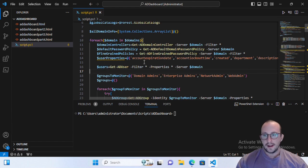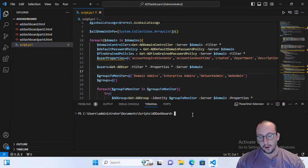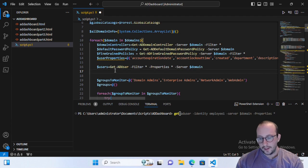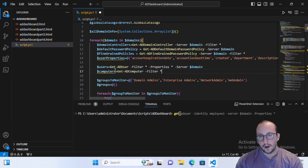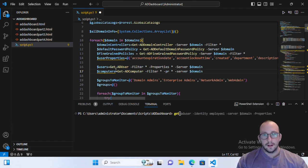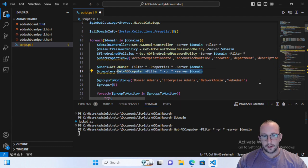Just like the users, the computers also have a lot of properties. So let's go ahead and create a variable called $computers and make that equal to Get-ADComputer with -Filter * because we want to get all of them. Let's get all the properties first just to make sure we know all the different properties available. We'll set the domain to our domain, objectivedot.ca, and see what Get-ADComputer gives us.